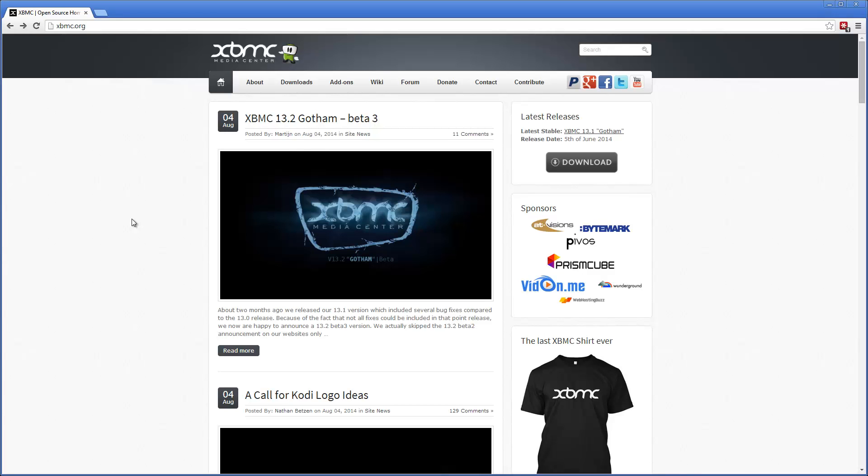Hello and welcome. This is a tutorial video on how to install XBMC 14, codenamed Helix. XBMC 14 is in alpha phase, so it's not ready to take that in notice. So let's get going.